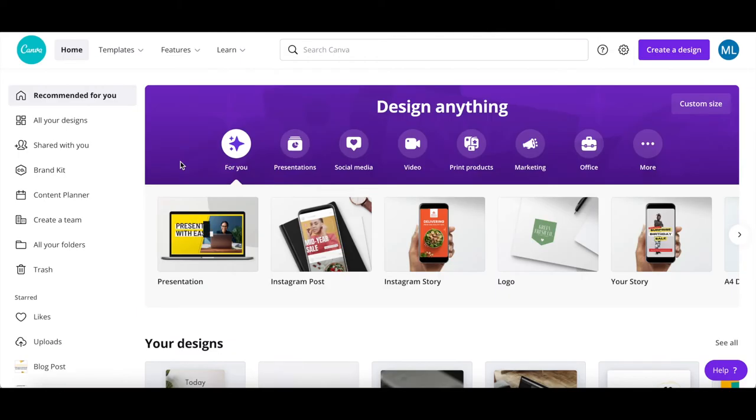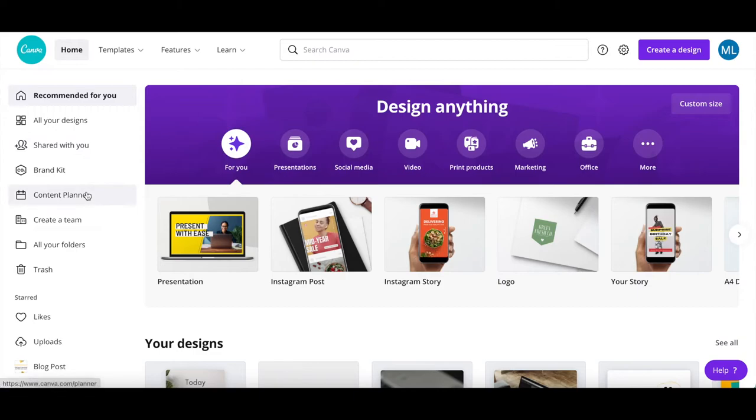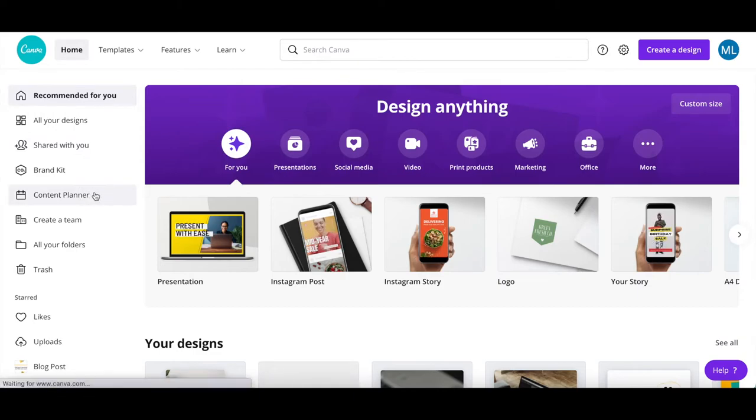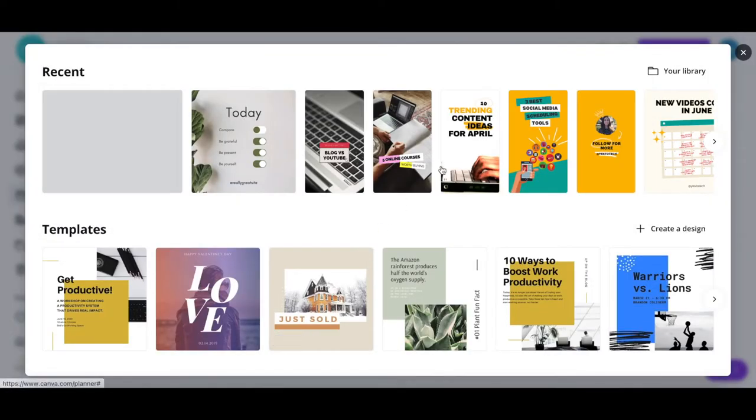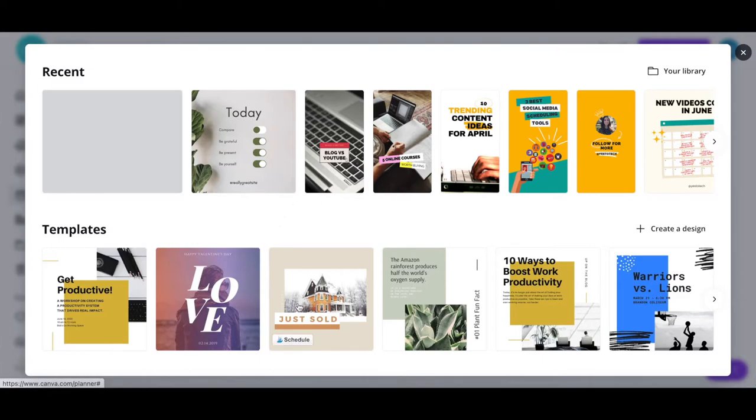The first way is by clicking on content planner from the left-hand side panel in your Canva account. Scroll to the date which you wish to schedule a social media post, and then click on the plus sign on the top, right-hand side of that date. You can either select a social media design that you already created in Canva to schedule, or view Canva's social media templates to create a new design from scratch.